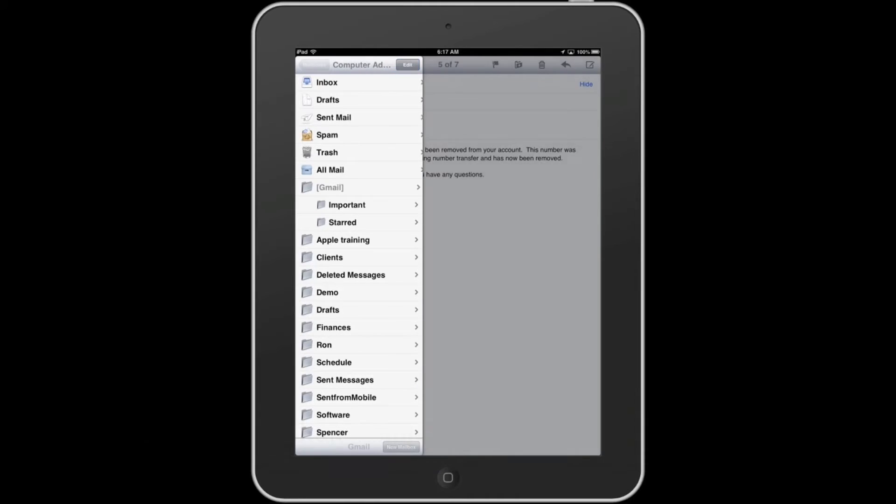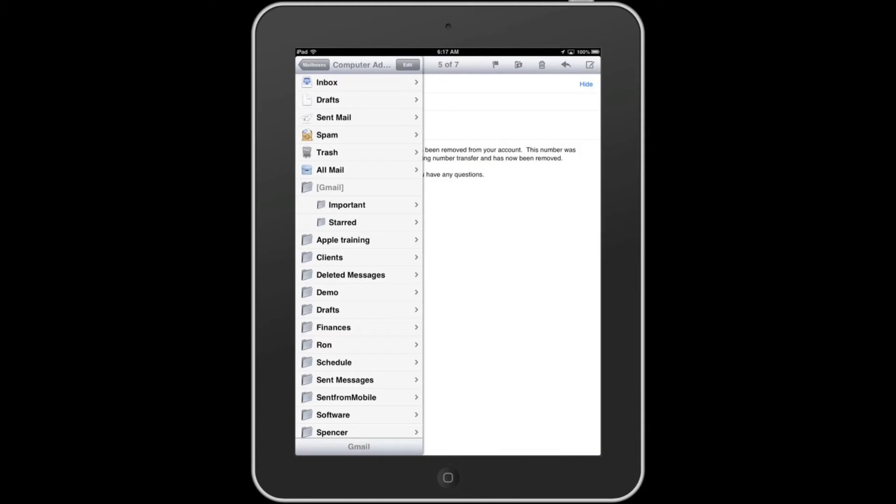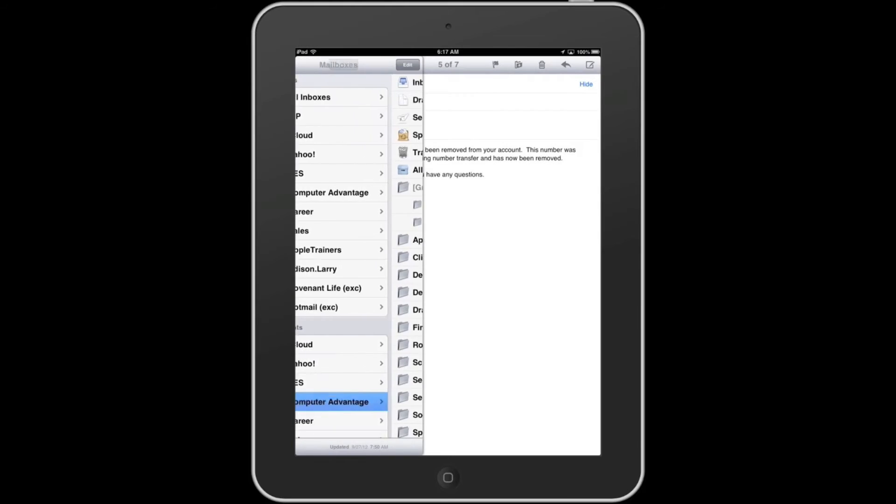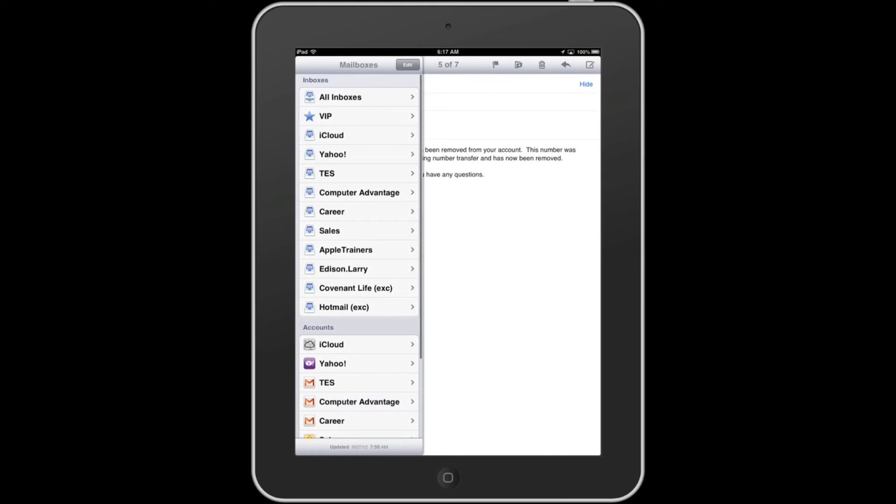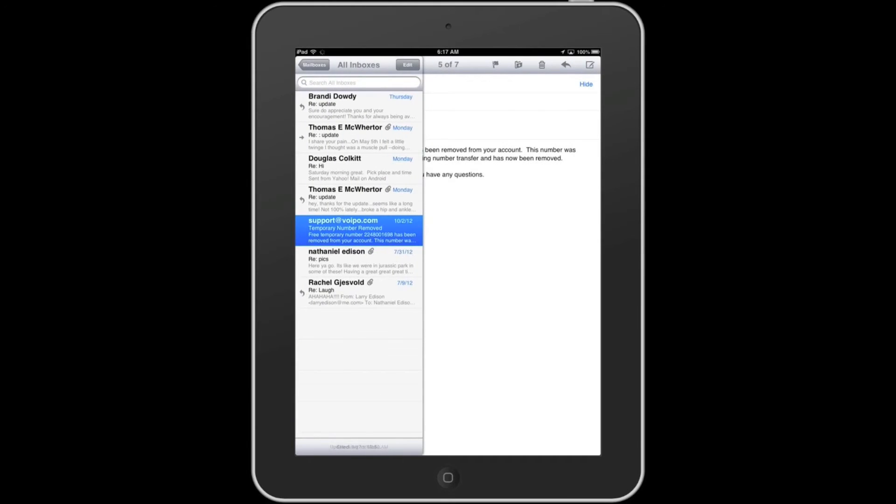From there, touch Mailboxes again and then select All Mailboxes or All Inboxes to go back to the beginning.